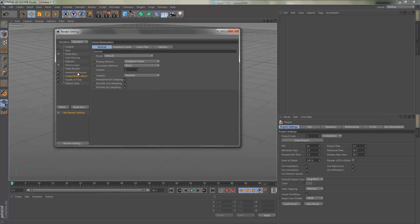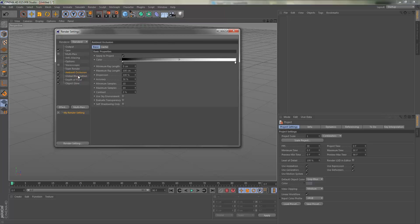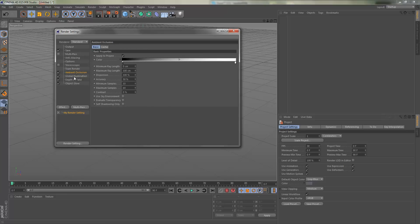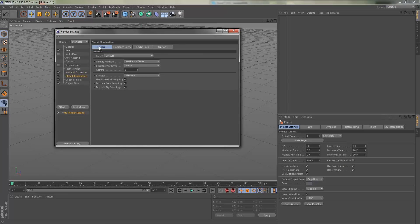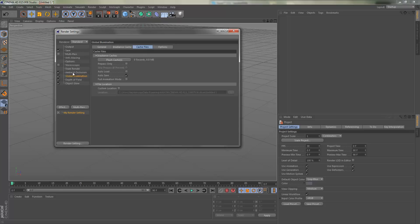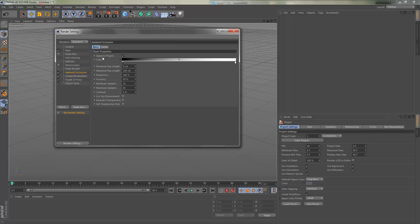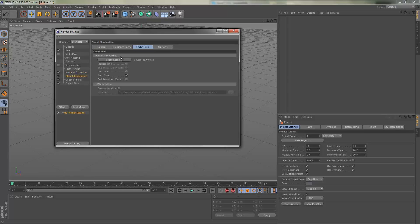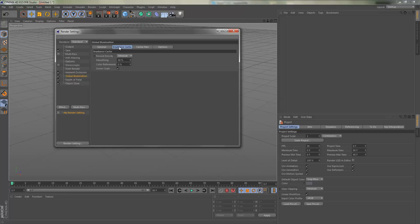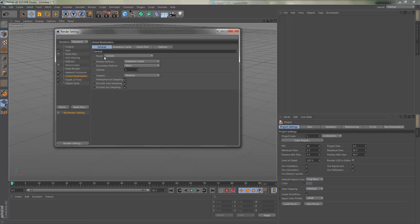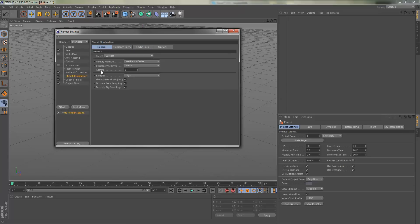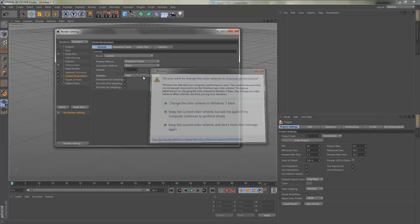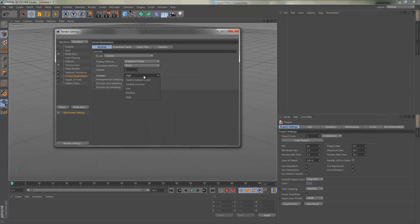Global illumination is what makes shadows look very nice, but this will really kill your render times. What we're going to do is go to global illumination, set record density to high, and then samples to high. What this will do is make the shadows look even nicer, but the render times will be a little long. If you don't have a good computer, just keep it at what it was, so medium and low.